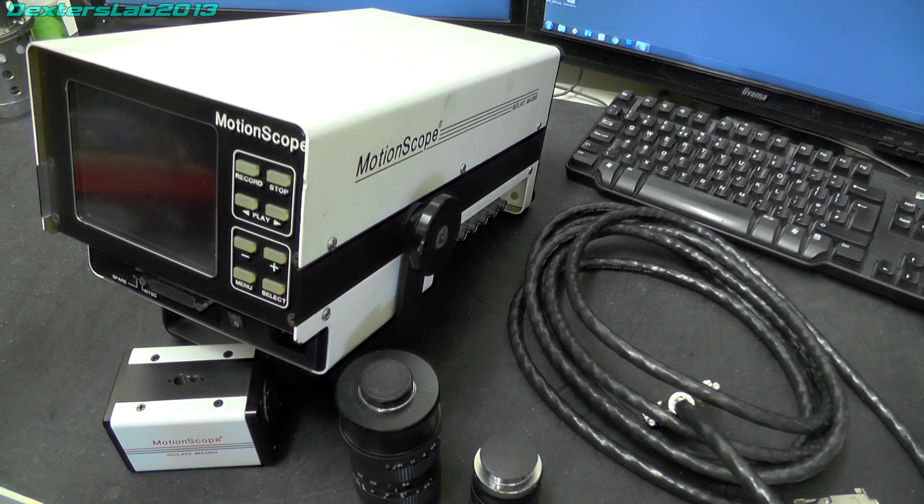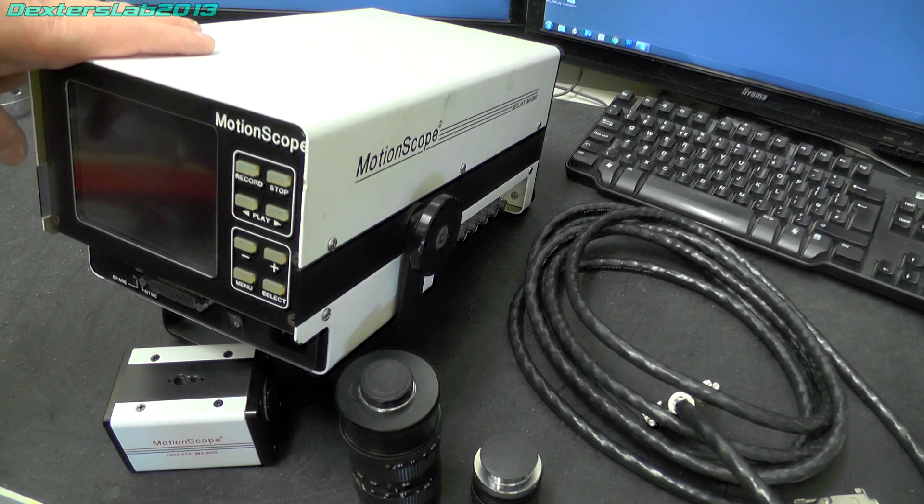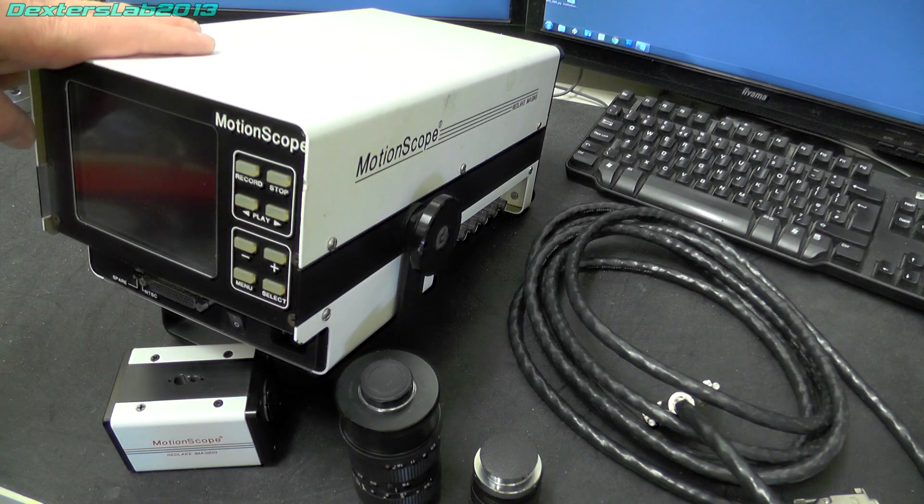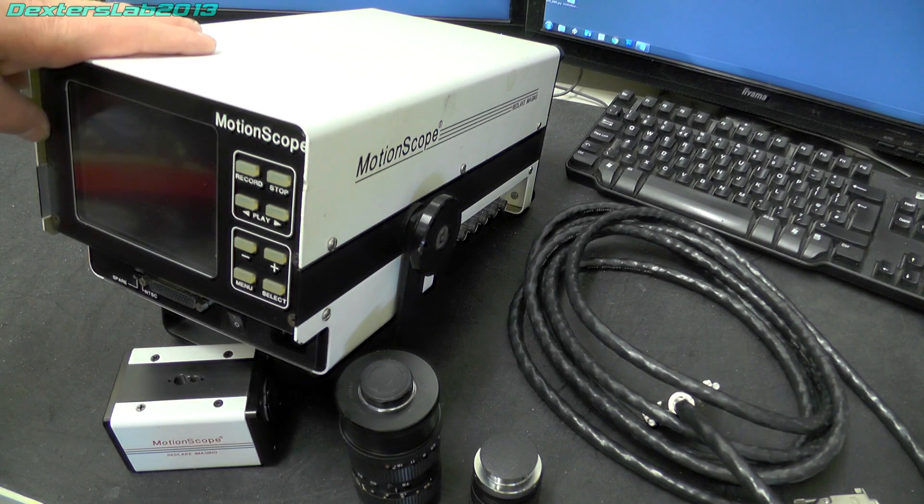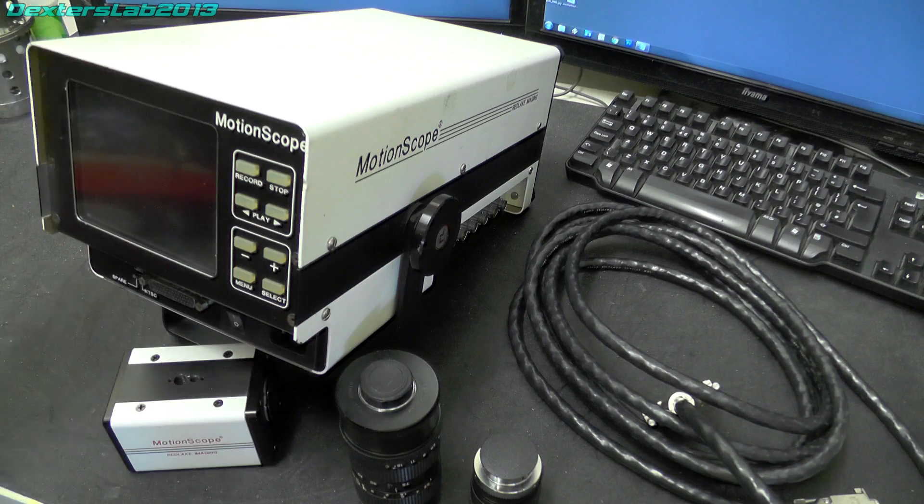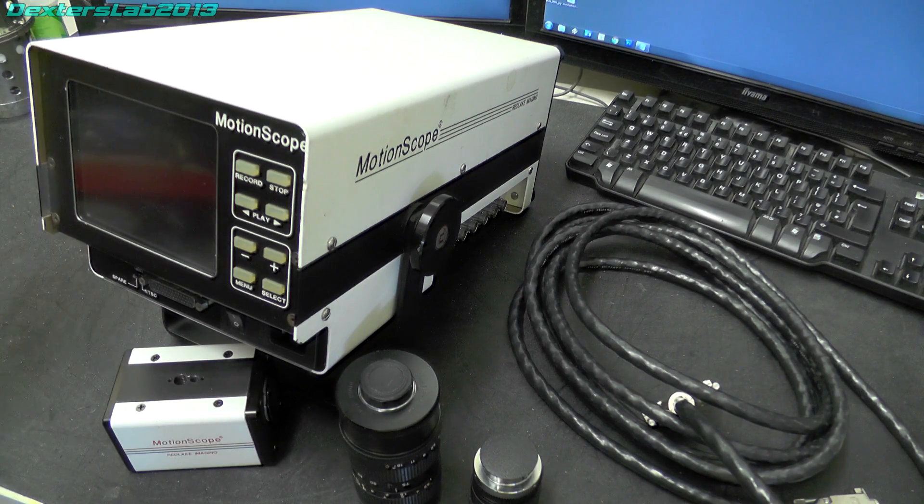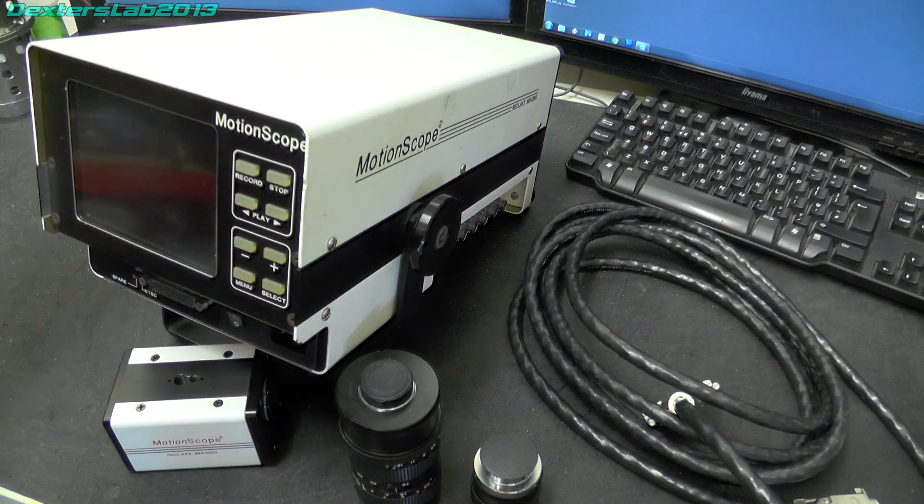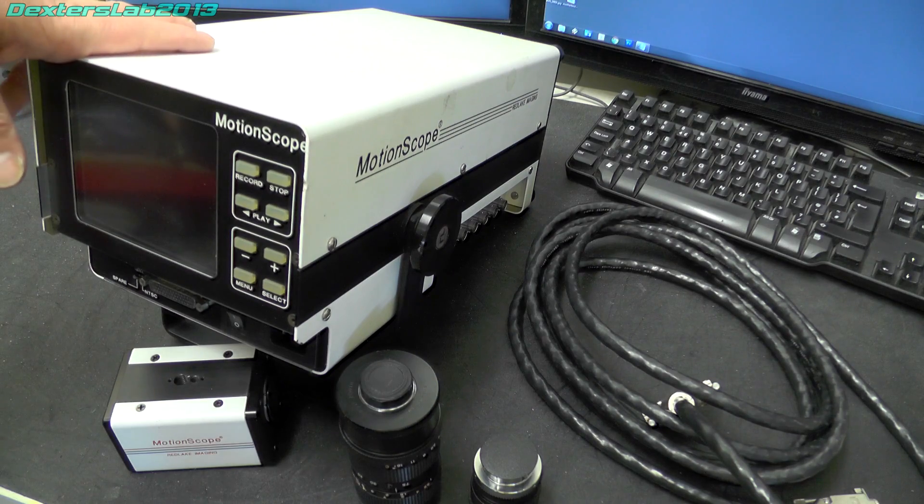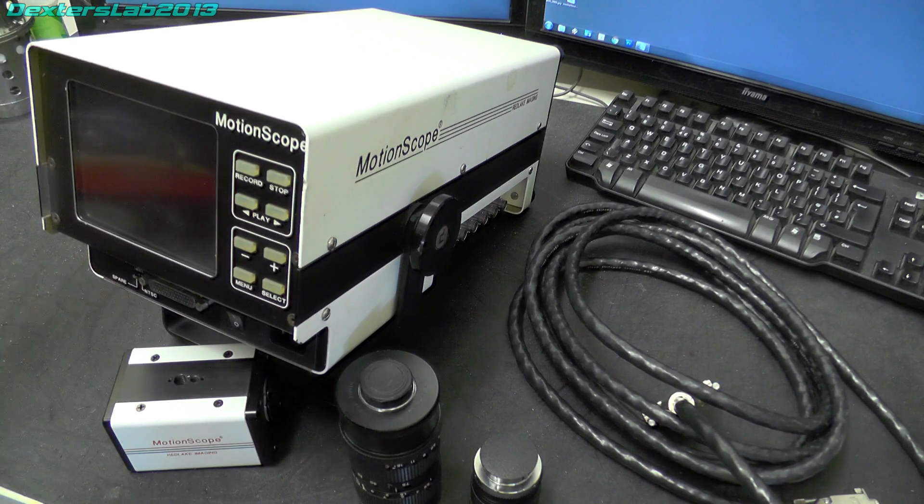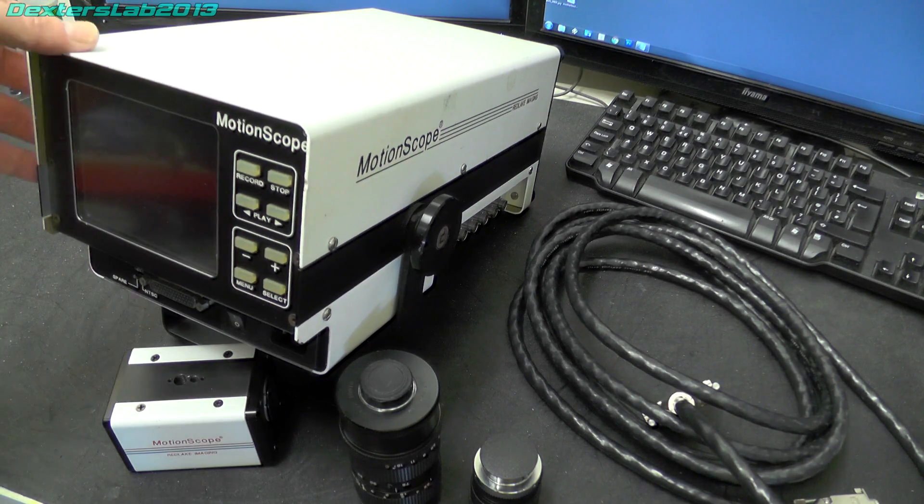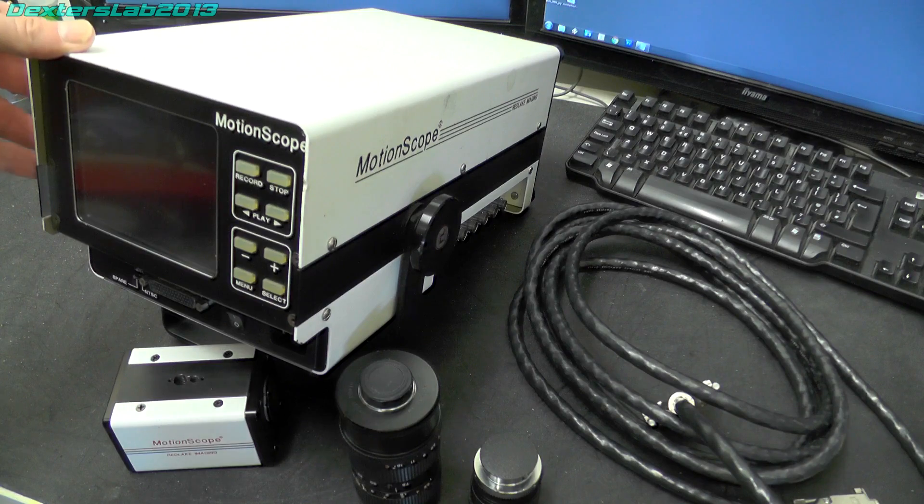So there does seem to be a fair few of these around but there is not really that much information out there on the internet about them unfortunately. So it is quite hard to distinguish what model is what and what the specifications are and any kind of service information either. I can really only go off what I have managed to find out for myself.